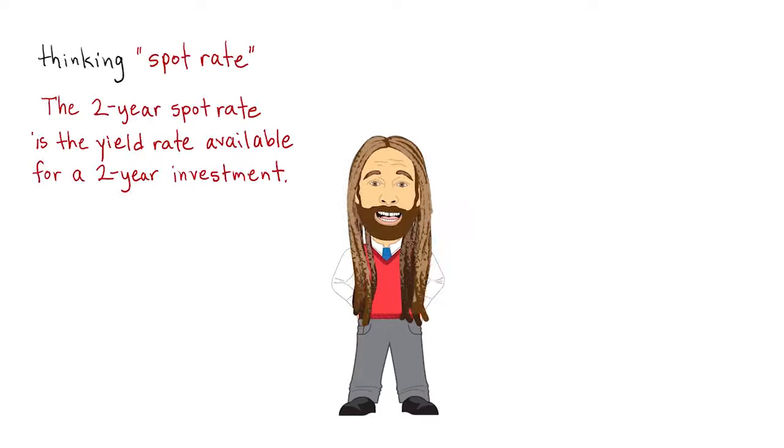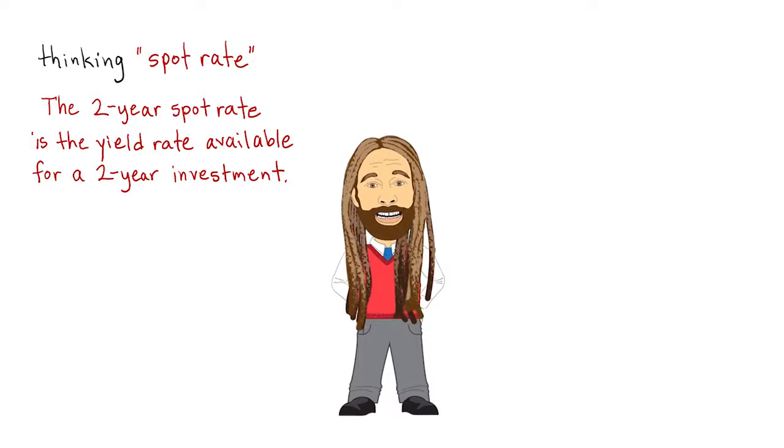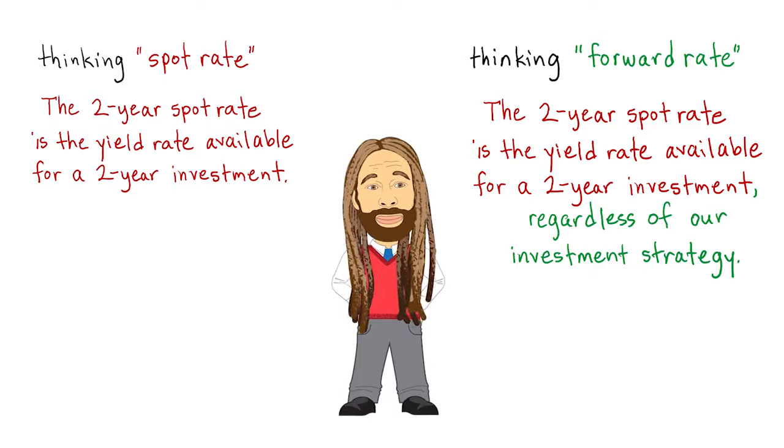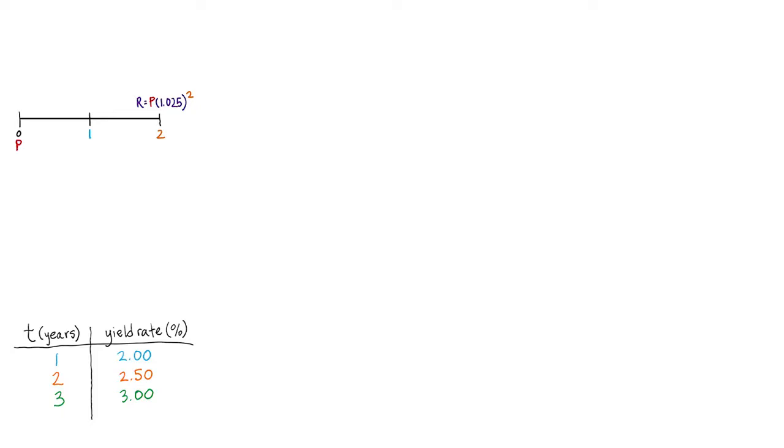When it comes to forward rates, we need only recognize that the two-year spot rate is the yield rate for a two-year investment, regardless of our investment strategy. Here's what I mean. If you buy a two-year zero-coupon bond right now under this term structure, you will earn 2.5%. That is, you pay money now and in two years, you get money back. That's obvious.